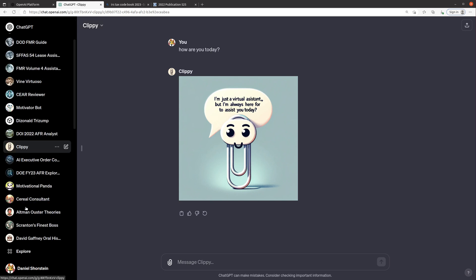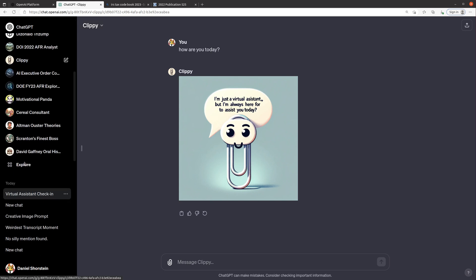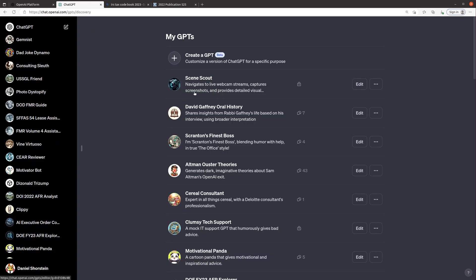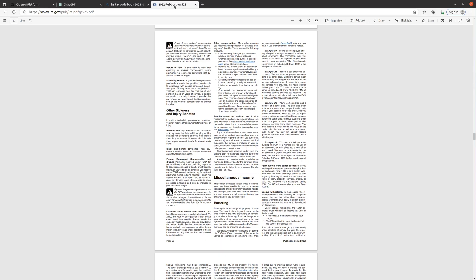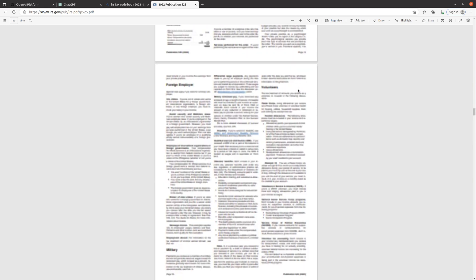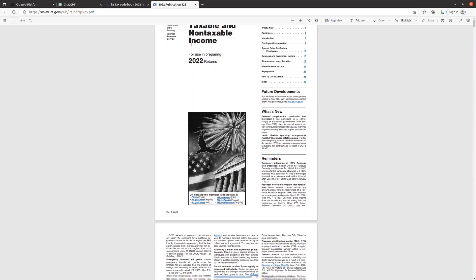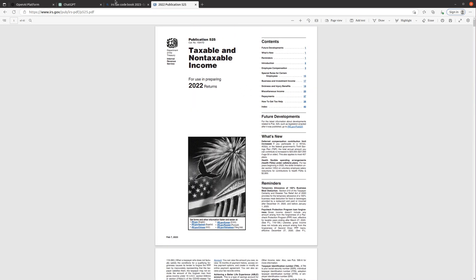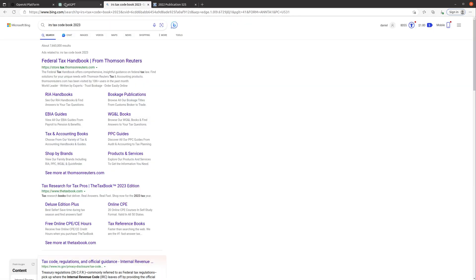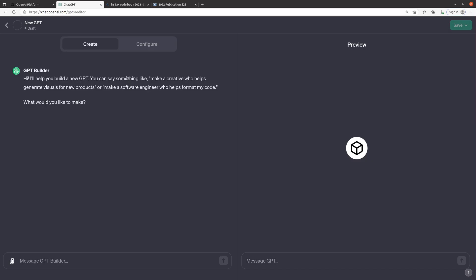So the way to do that is to go back to explore and we'll create a GPT. And so for fun what I've done is I've downloaded the IRS publication 525 for 2022 and this one is all about income taxable and non-taxable income. So we're gonna see if we can pull it in to use as a reference file and have it answer questions about it.